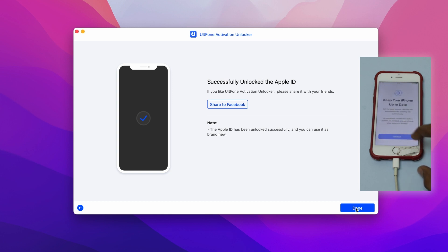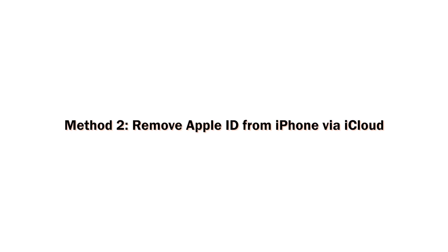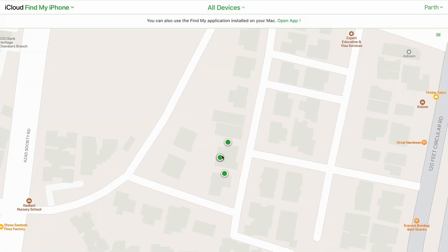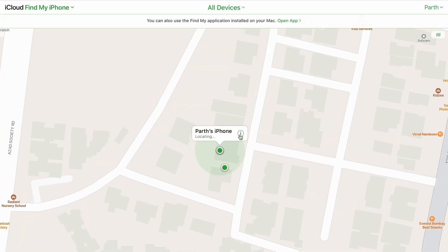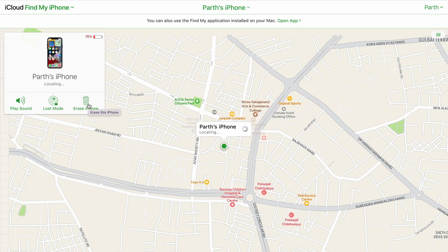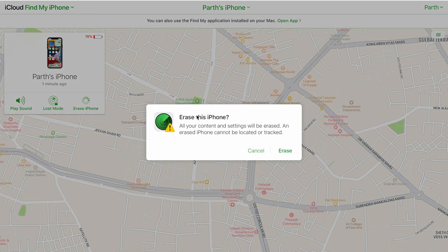Another best way to remove the Apple ID from iPhone is by signing into iCloud. Step one — turn on your computer and go to iCloud.com. Step two — click on 'Find iPhone' and choose the device you would like to remove, then press the 'i' button. Step three — finally, click 'Erase iPhone' beside the device name to remove the linked Apple ID account from your iPhone.